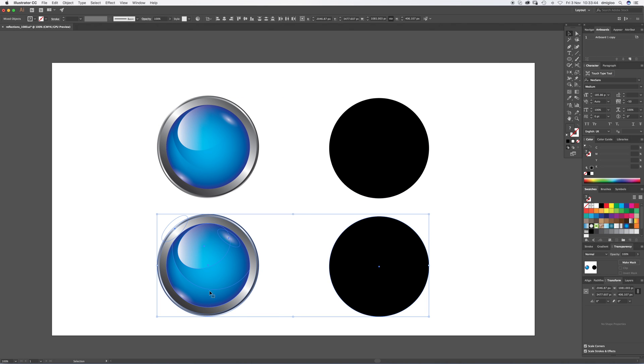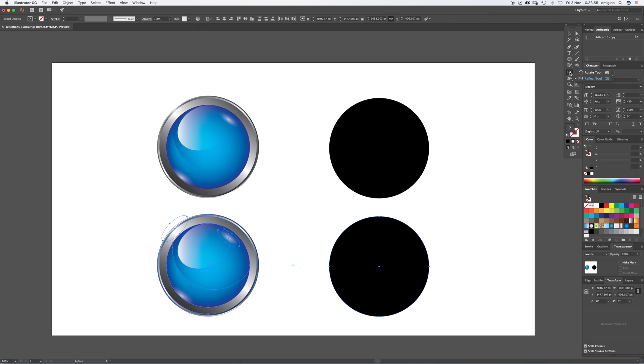So there's a few different options there to copy and paste them below. Now what we want to do, we want to flip these around. Okay, so the reflections up here, we want this reflection to be down here, so we want to flip these around and you're going to do the reflect tool.